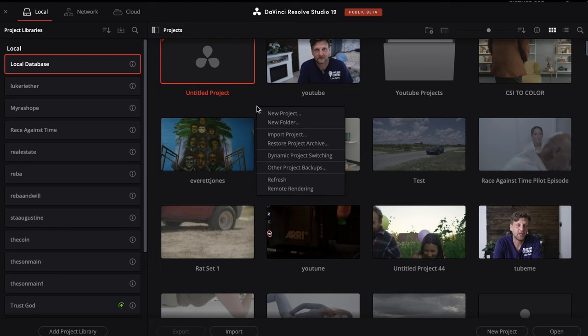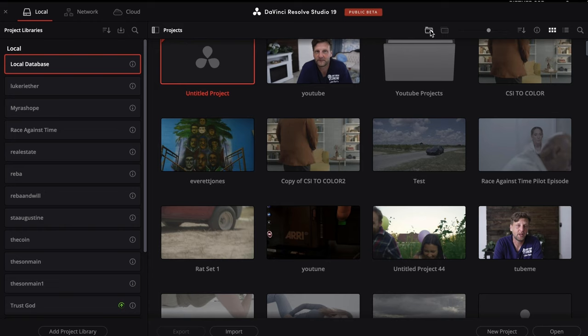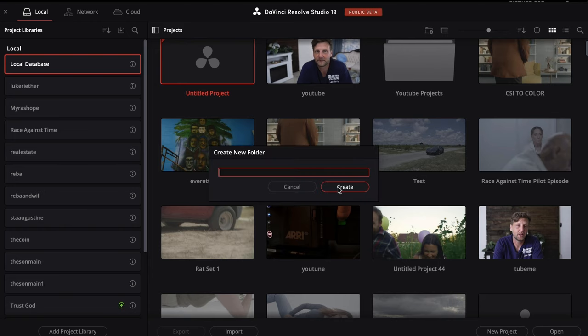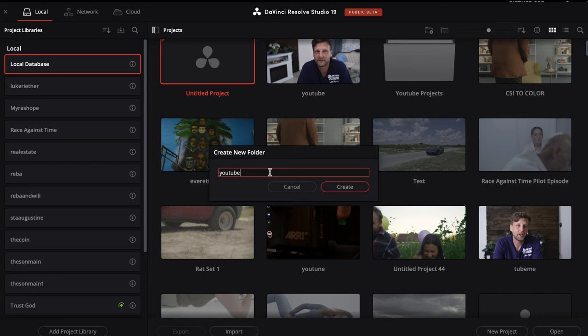Right-click and you can click New Folder, or you can click the folder icon for a simple way to create a new folder. We can name this 'YouTube' and press Create. On the left-hand side, you'll see the Database section.